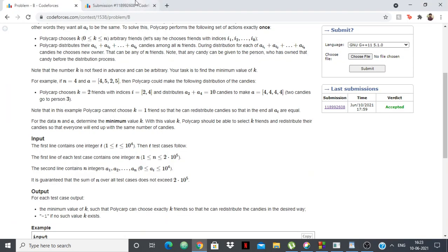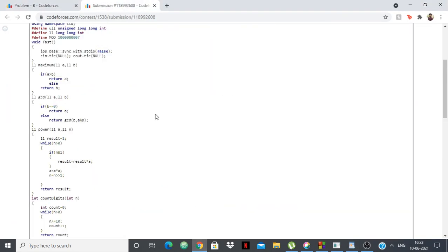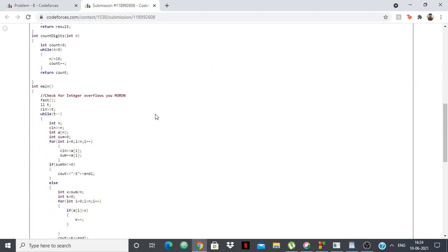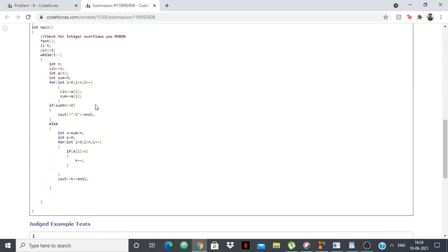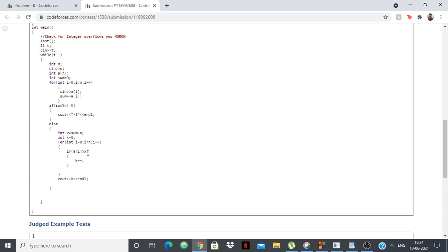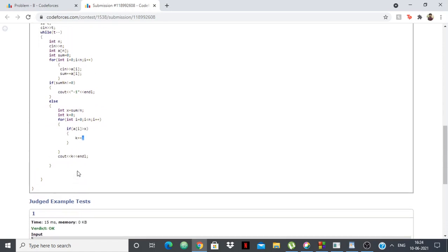And if you want to take a look at the code, then this is it. Nothing much. Just sum it up. And if sum is not divisible minus 1, else x is equal to sum by n. And like I said, if a[i] is greater than sum by n, then count k plus plus and then output k.